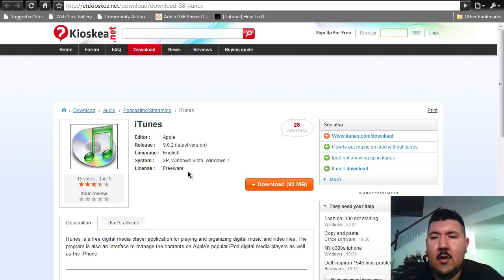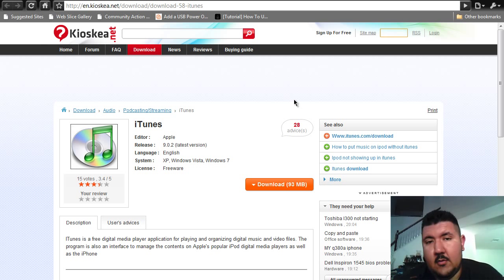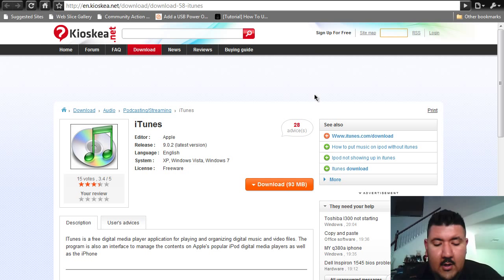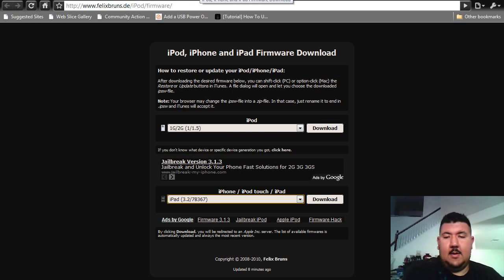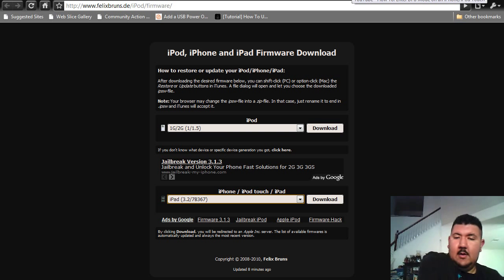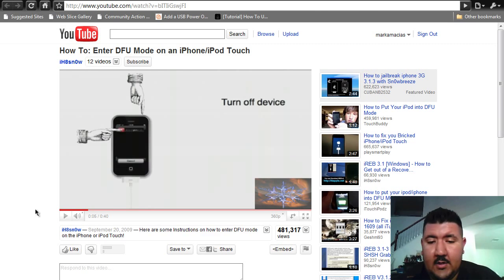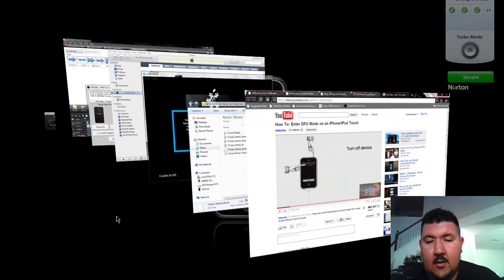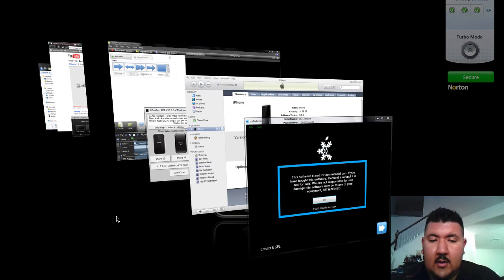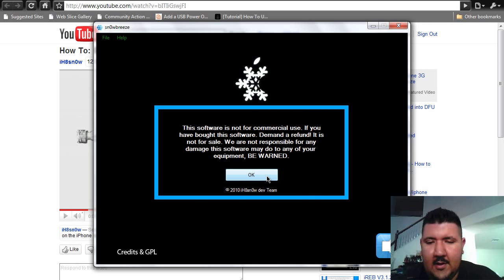The next thing you need to do is, after you've installed the iTunes and downloaded your IPSW, you can use this tutorial from I Hate Snow. It's how to get your phone into DFU mode. Once your phone's in DFU mode, you're going to want to open up SnowBreeze. This is SnowBreeze. Click OK. And once again, it's for 3.1.3.